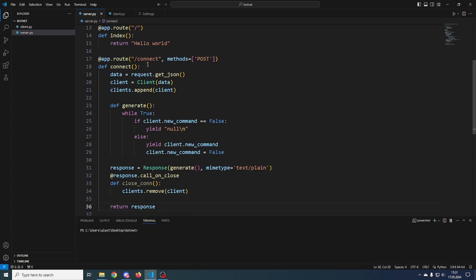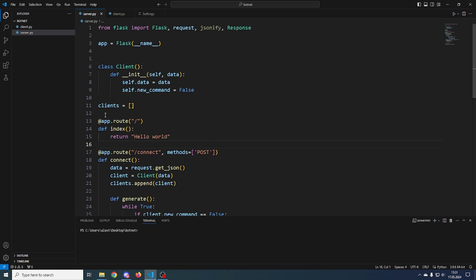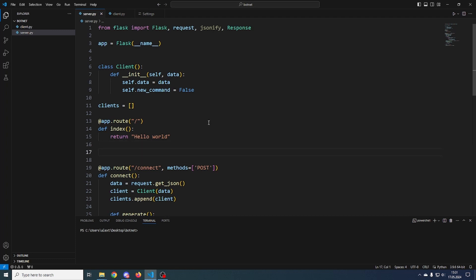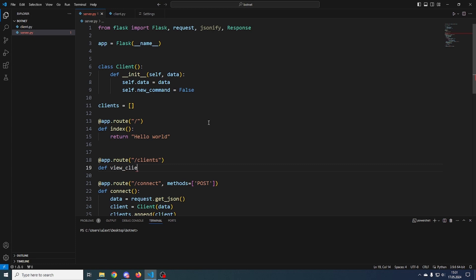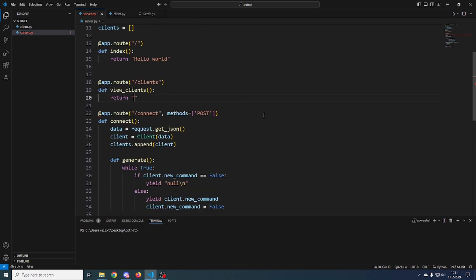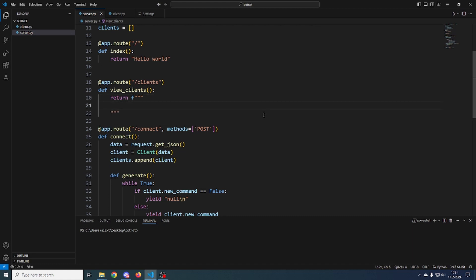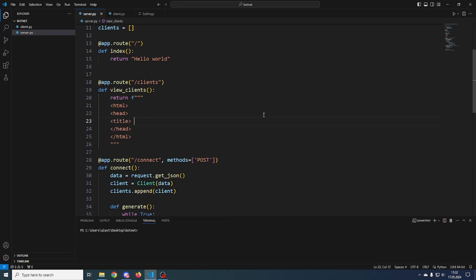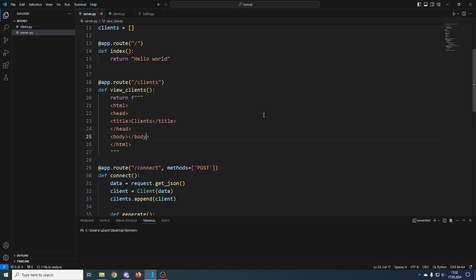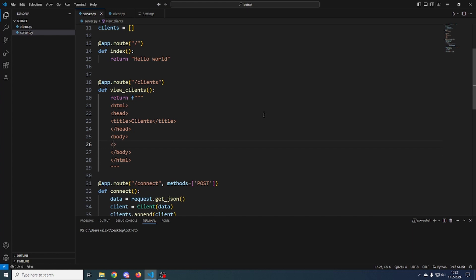Now we need a way to view and send commands to connected clients. We'll have a basic HTML page — I'll keep it as simple as possible. We'll add a route at app.route('/clients') and call the function view_clients. It will return an HTML string, so we'll build the basic HTML structure: html tag, head tag, then the body with an h1 tag.